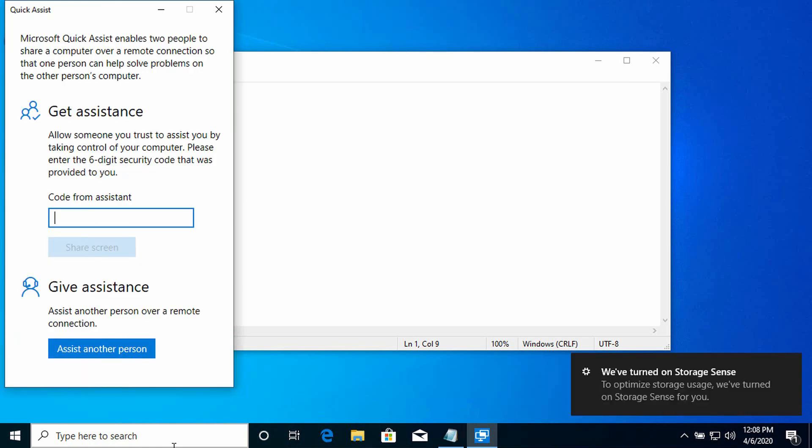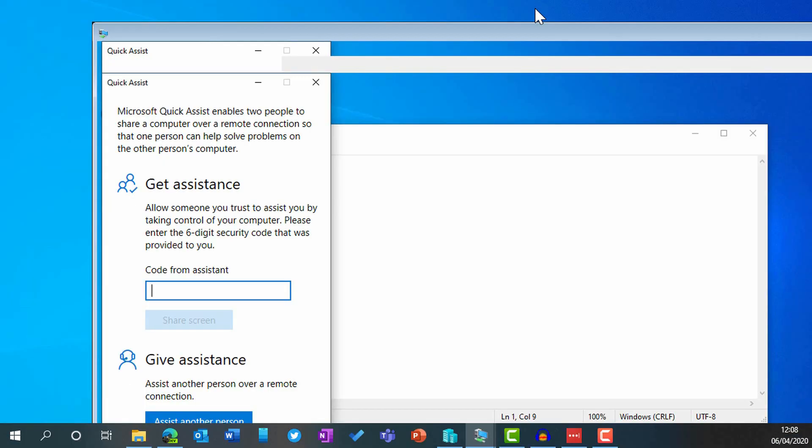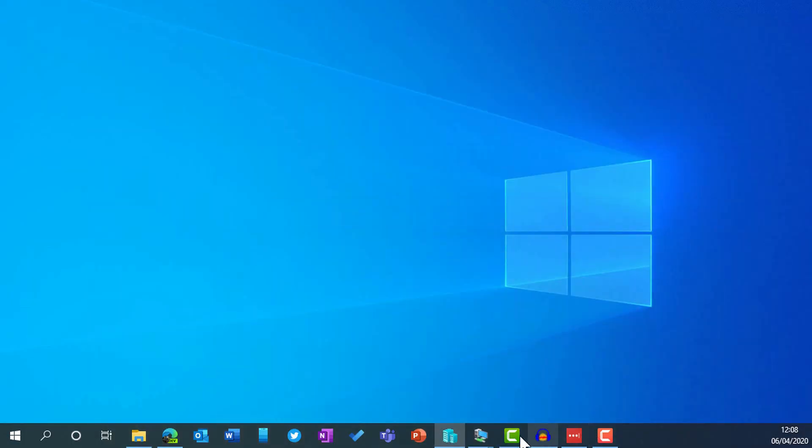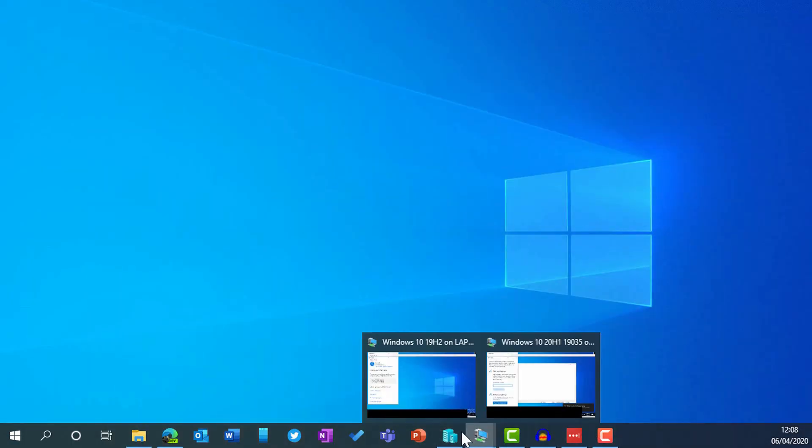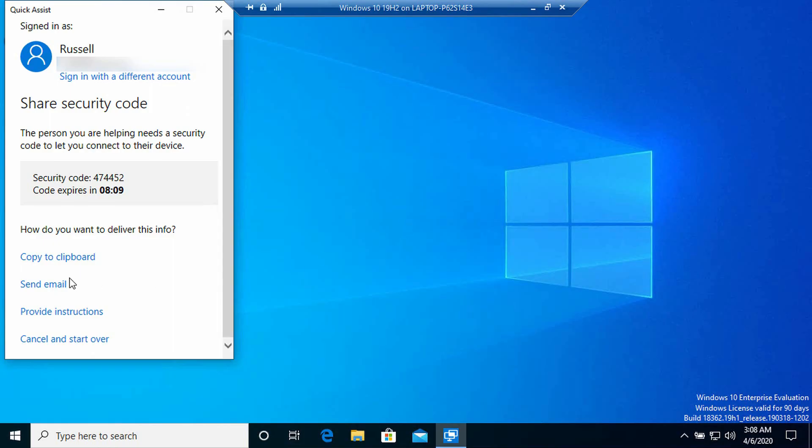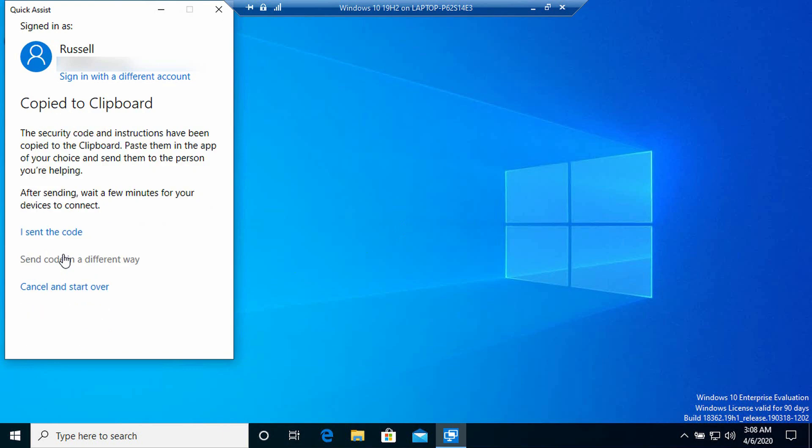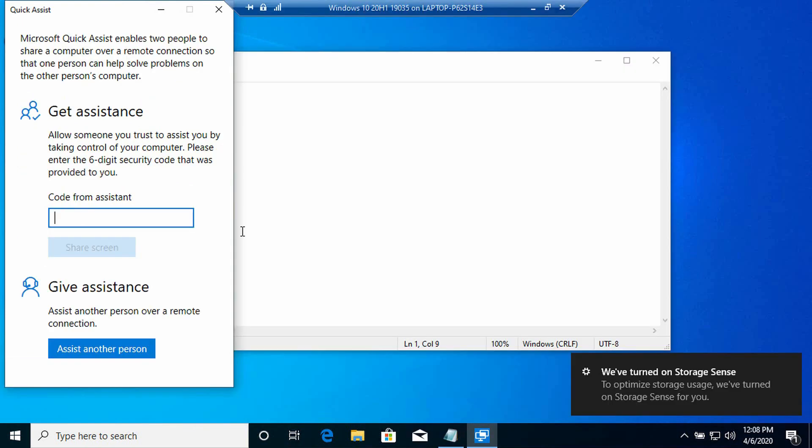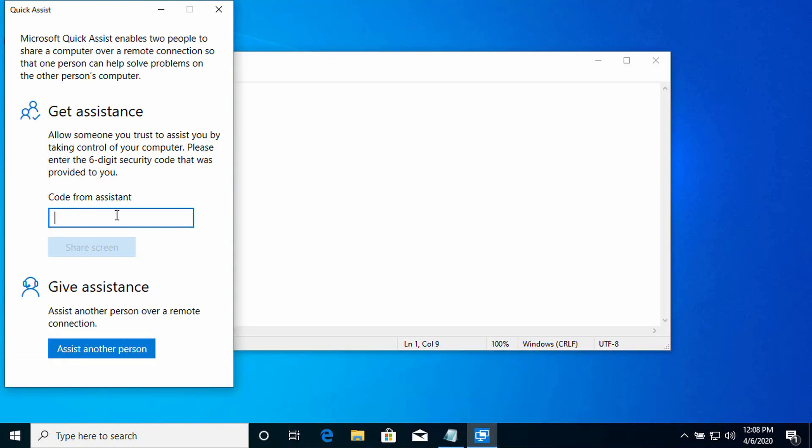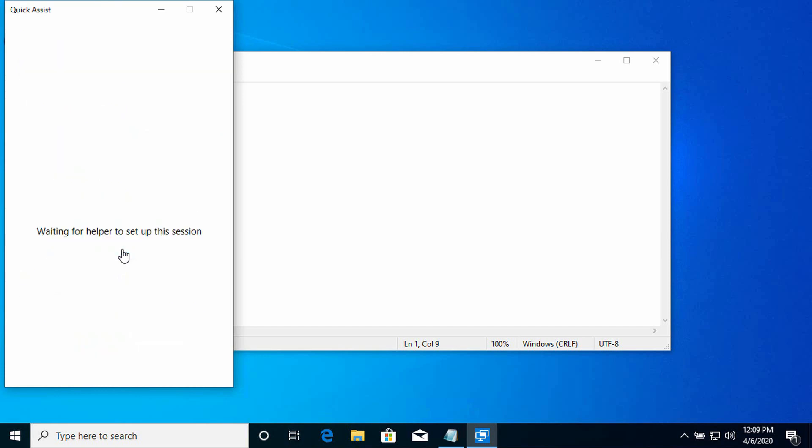Now I need to put in that code from the assistant. I'm going to actually go back to the other PC and I'm going to copy that code out. You can see here I have copy to clipboard. I'm going to switch back again and I'm going to paste that code. Of course, I would just tell the user the code via email or over the phone or whatever. I'm going to paste that code into Code from Assistant and I'm going to click there Share Screen.